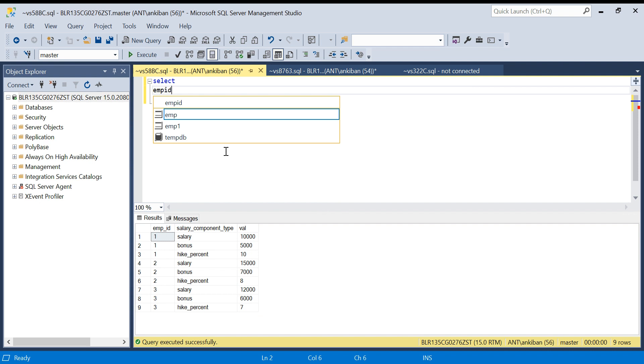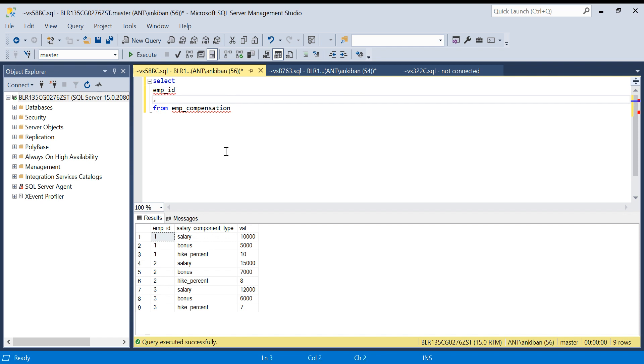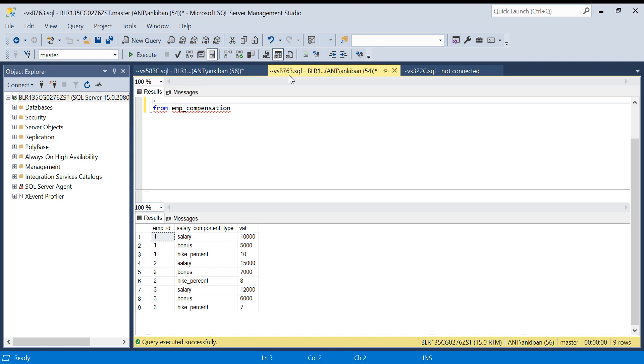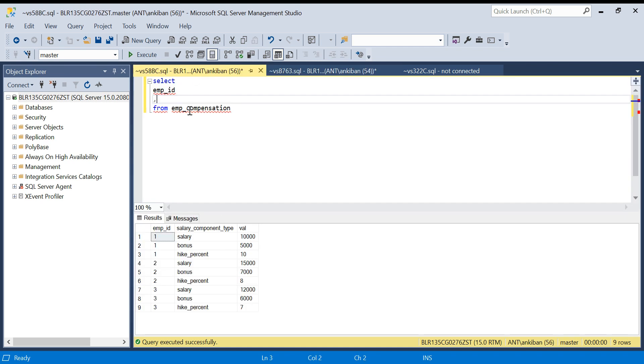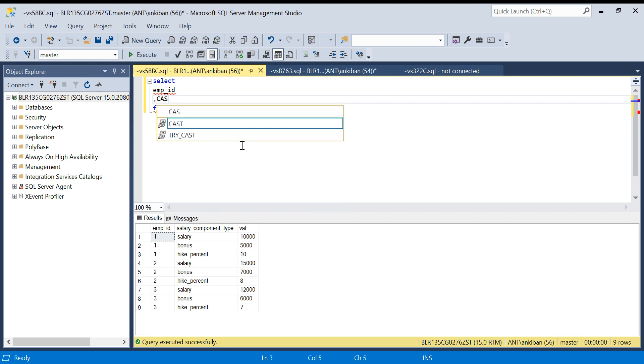In the output, what I need is employee ID, salary, bonus, and hike percent. So I will take employee ID comma, and I will put case statements here. I have to create three new columns: salary, bonus, and hike percent. For each column, I will write a case statement.